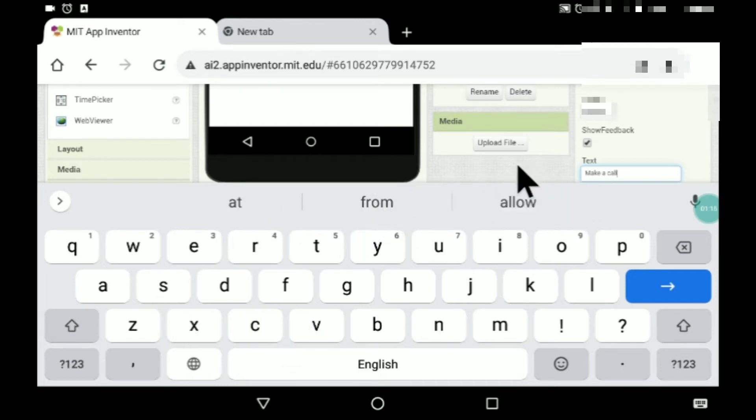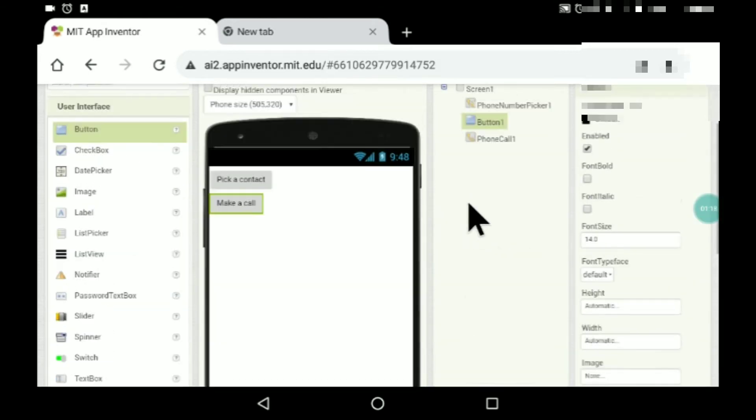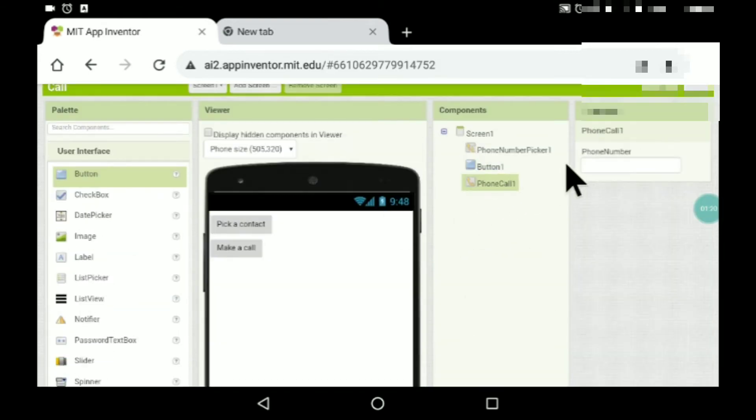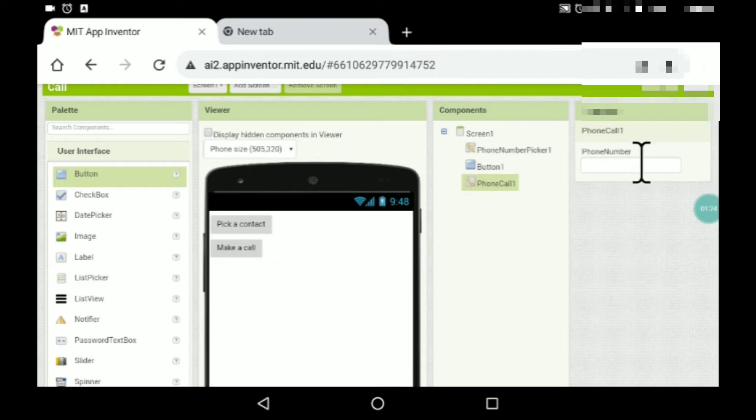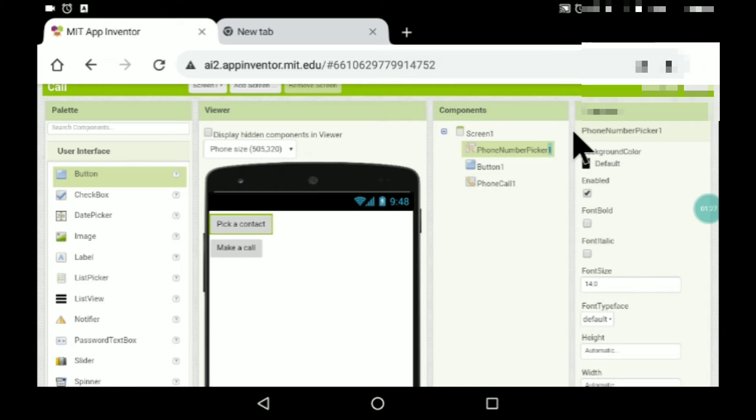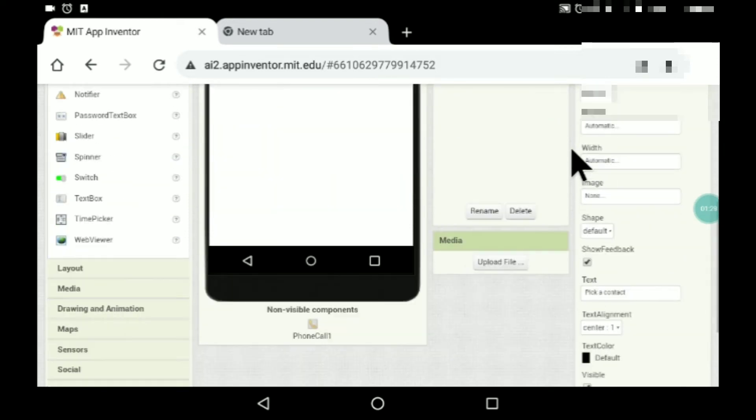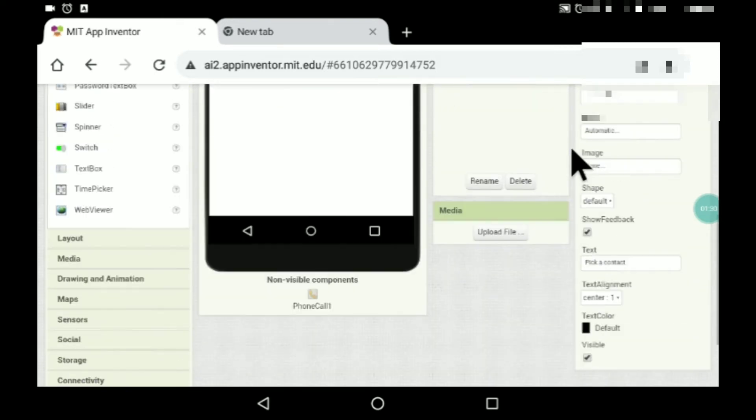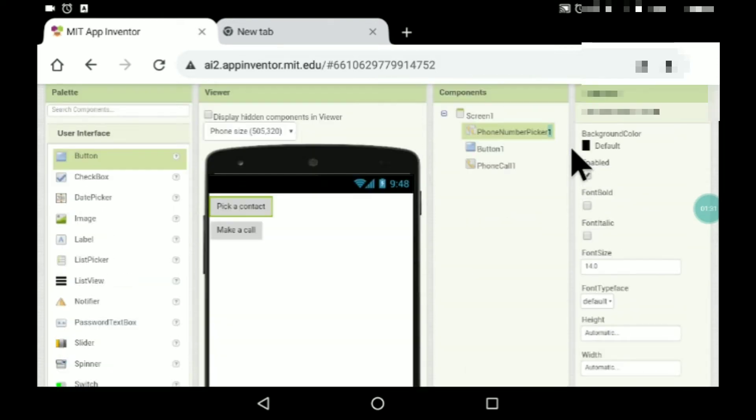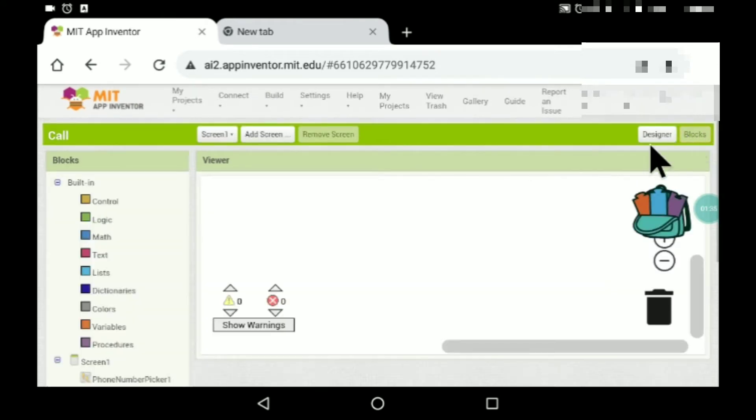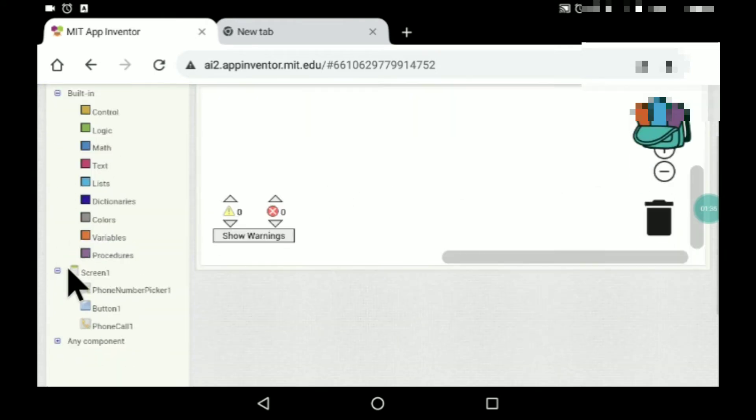So here, now you can see phone call one. If you want, you can just remove this and directly put your phone number. But in case you want the person to pick, you can also let them pick as well. So this is the phone number picker.